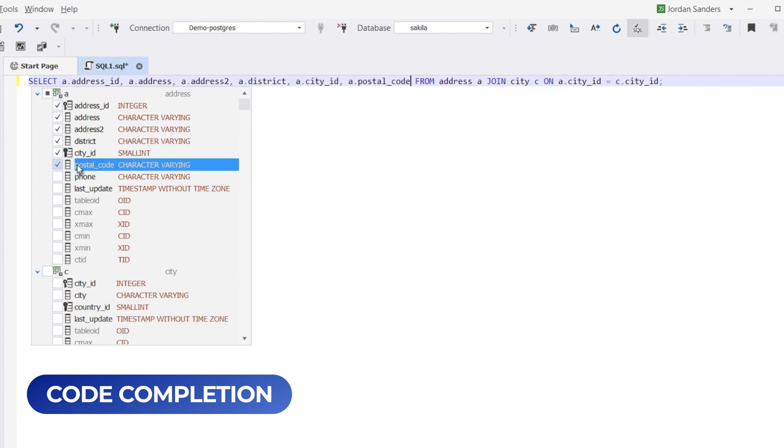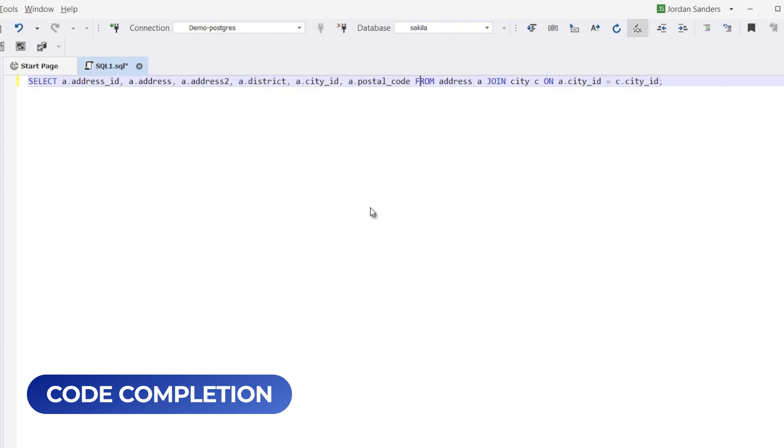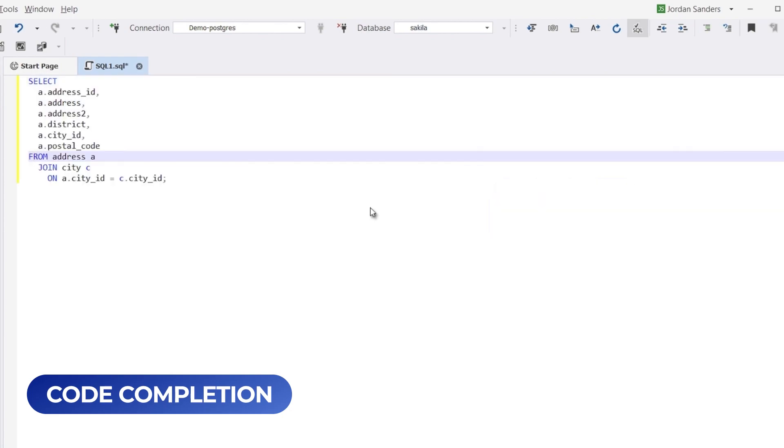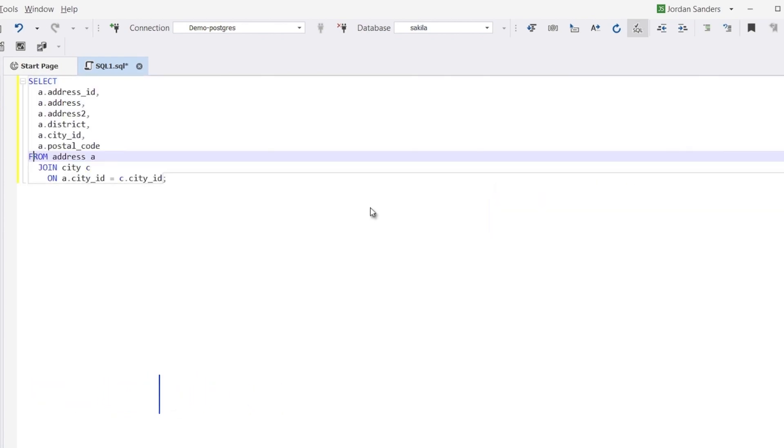Saving you time and effort. Simply hit Ctrl-KD to format your script according to your preferred style. This feature helps to standardize code and ensure its consistency.